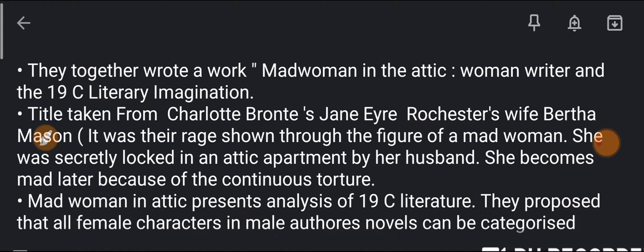She becomes mad later because of the continuous torture — she becomes mentally weak.